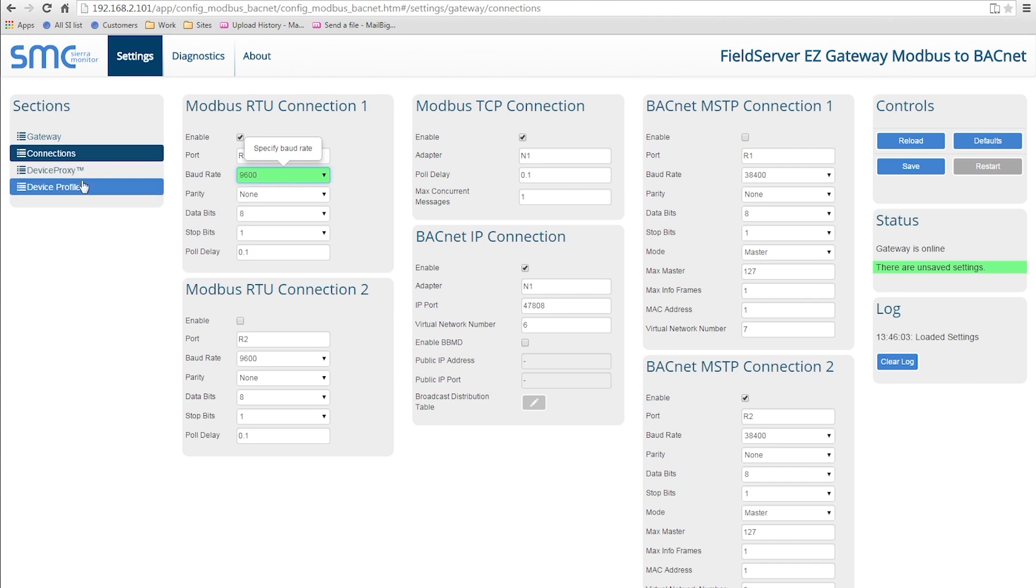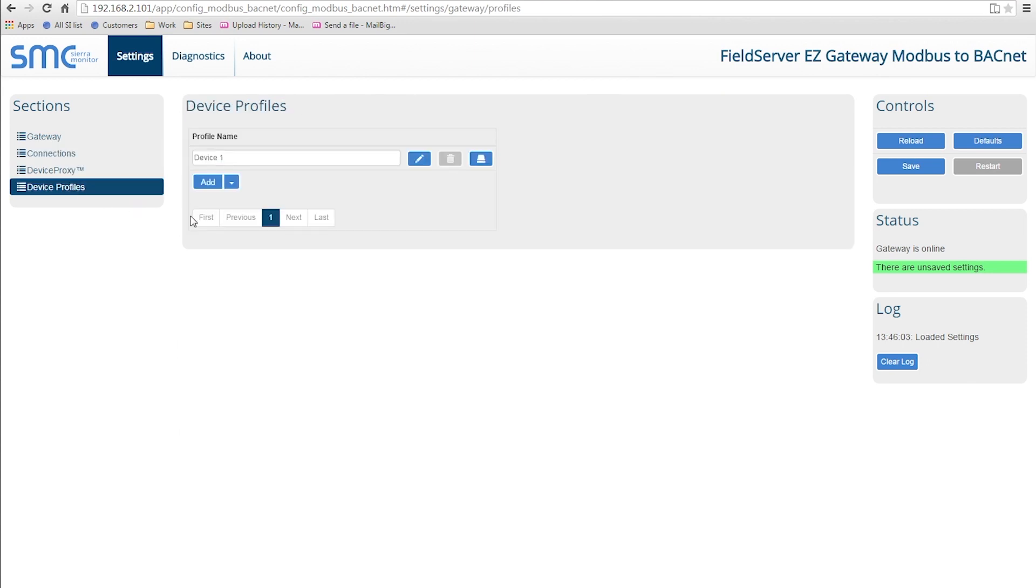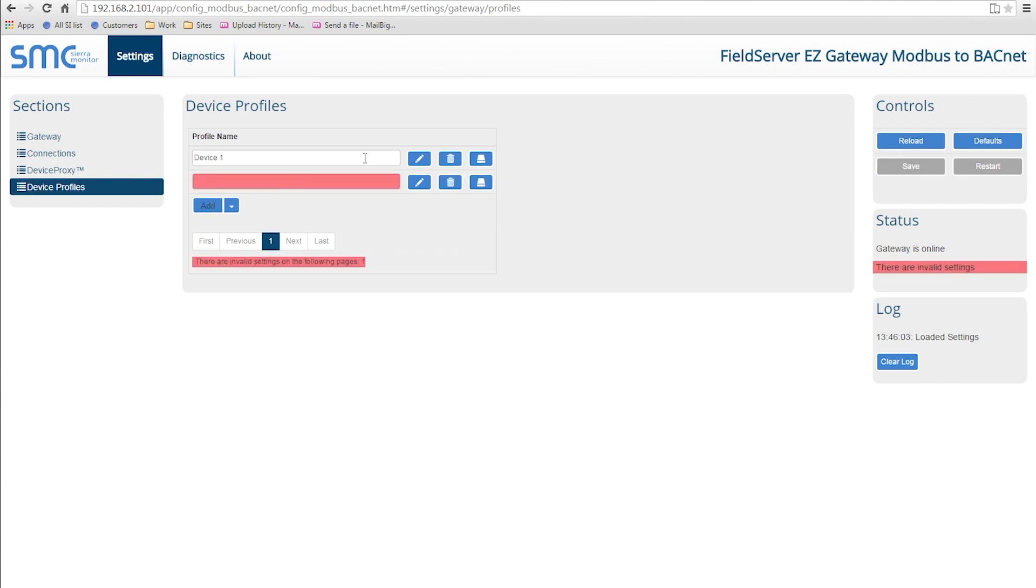The Device Profiles section allows you to create Modbus to BACnet profiles. For each profile, there are three buttons: Edit Profile, Remove Profile, and Export Profile.